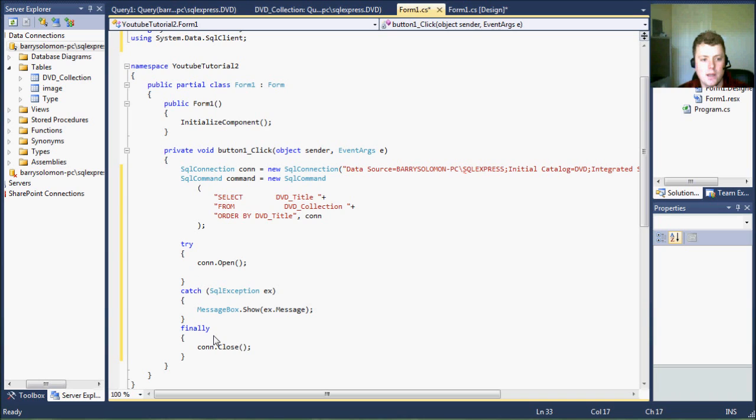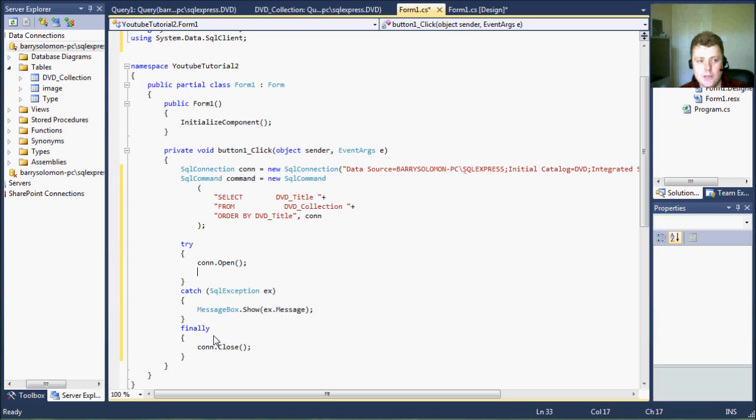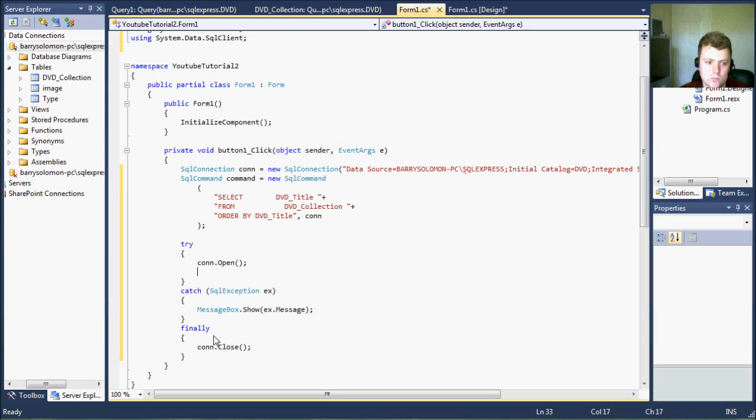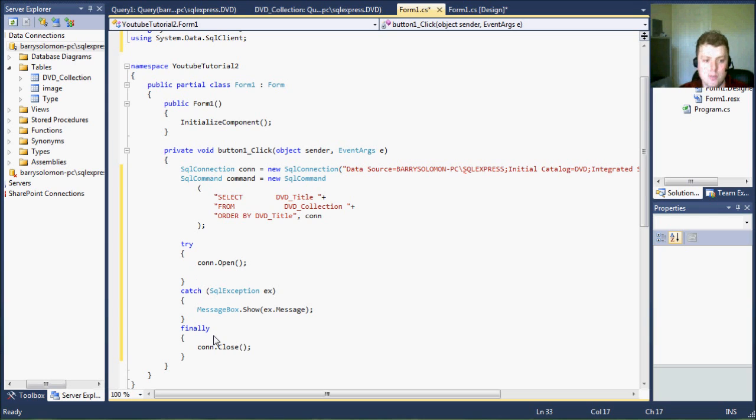Now, in order to use the command against the database, we have to use the SQL data reader. And this reads each line from the table one at a time. It only gets each result one at a time and you have to keep reading until the end of the table.